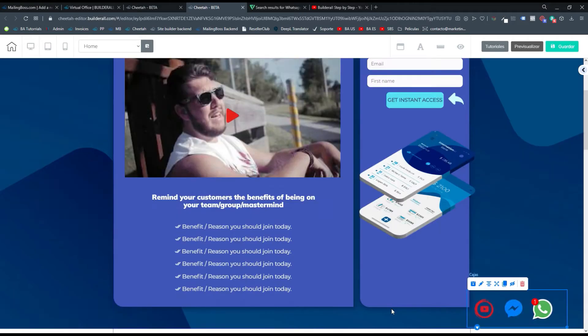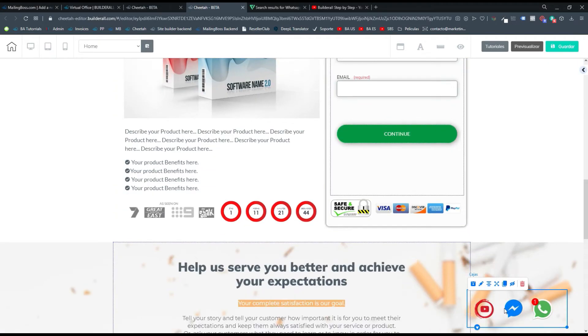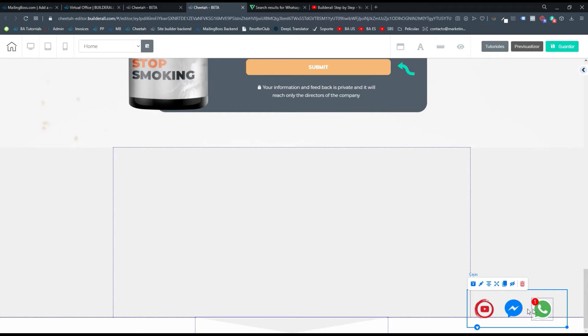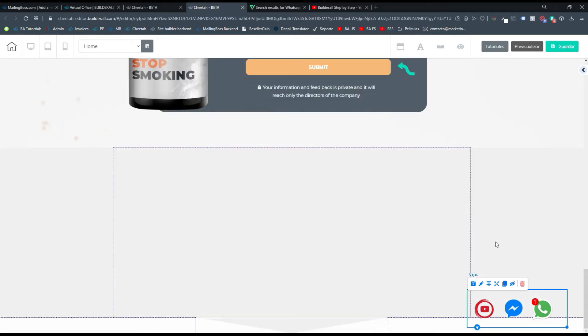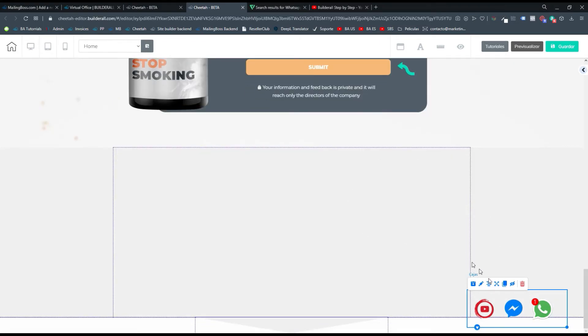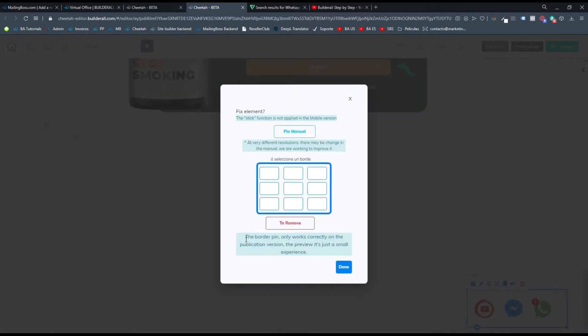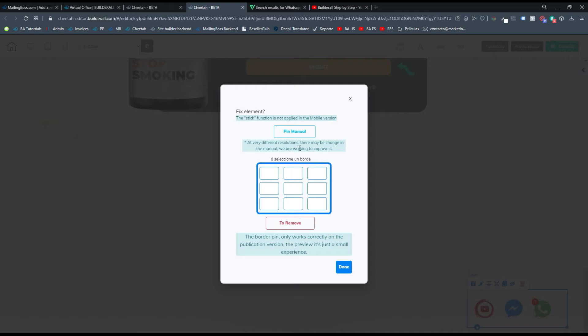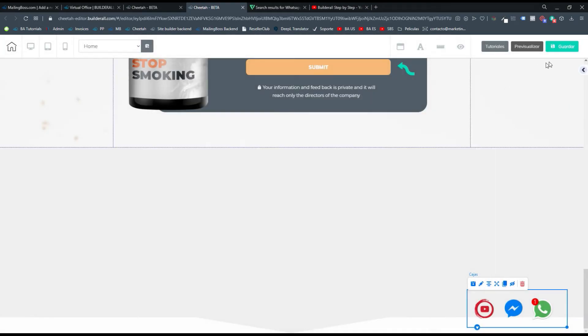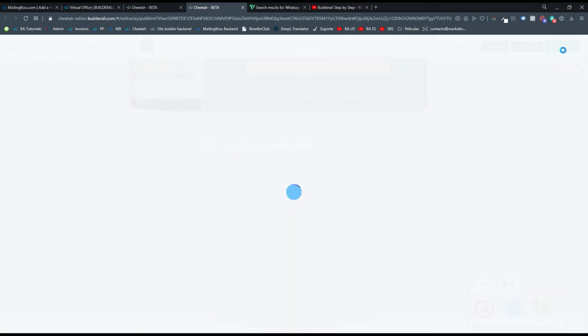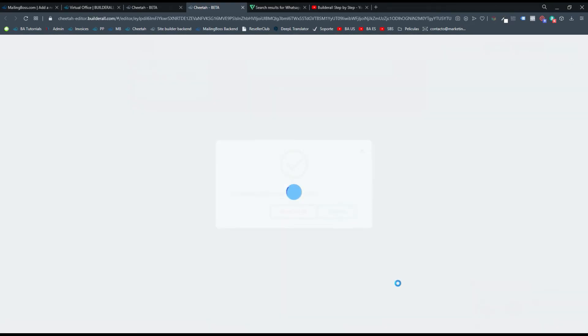Ya puedes ver que funciona, que cuando subo y bajo ya están todas las imágenes vinculadas a las redes sociales y se queda fija cuando hago desplazamiento. ¿Qué sucede? Esto en la versión móvil no funciona. Te dice que solamente funciona, te pone que el stick o el pin element no es aplicado en la versión móvil porque no es soportado. Dice que hay diferentes resoluciones, puede cambiar el manual, y estamos trabajando todavía para mejorar. El border pin solamente funciona correctamente en la versión publicada, o sea que lo que debemos hacer es guardar y publicar.